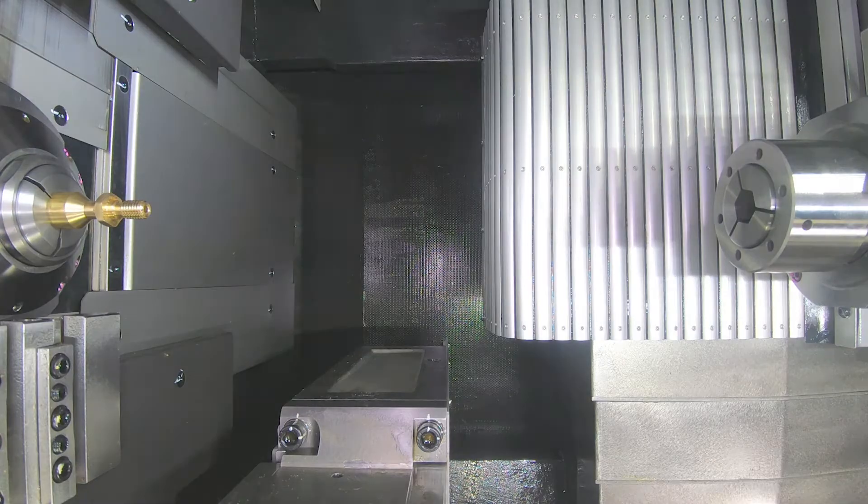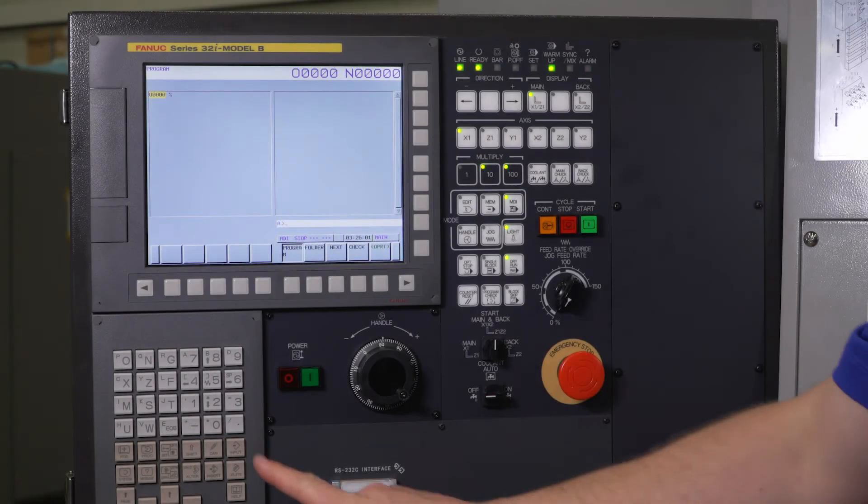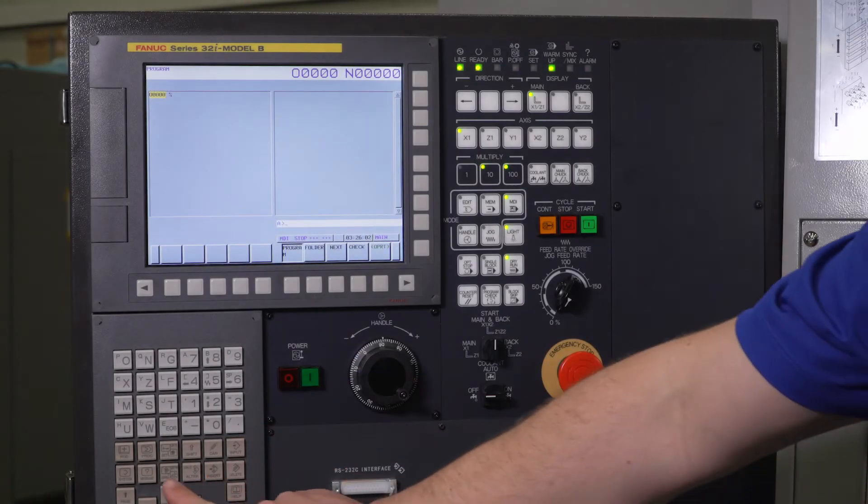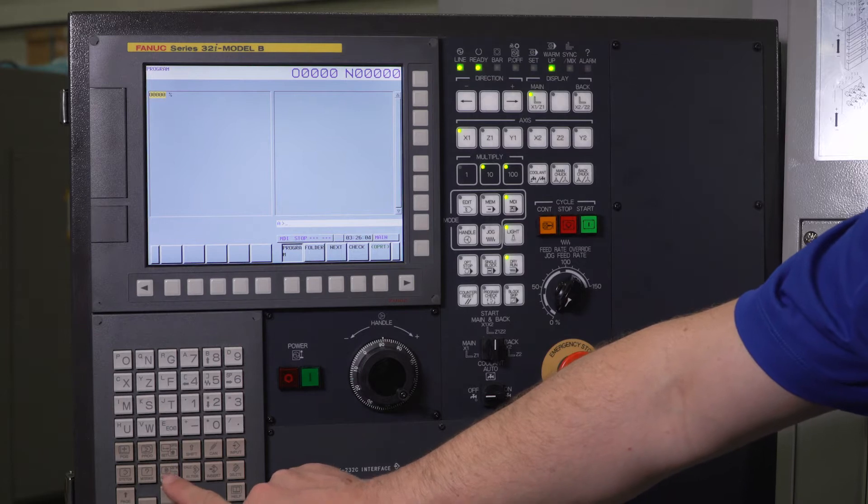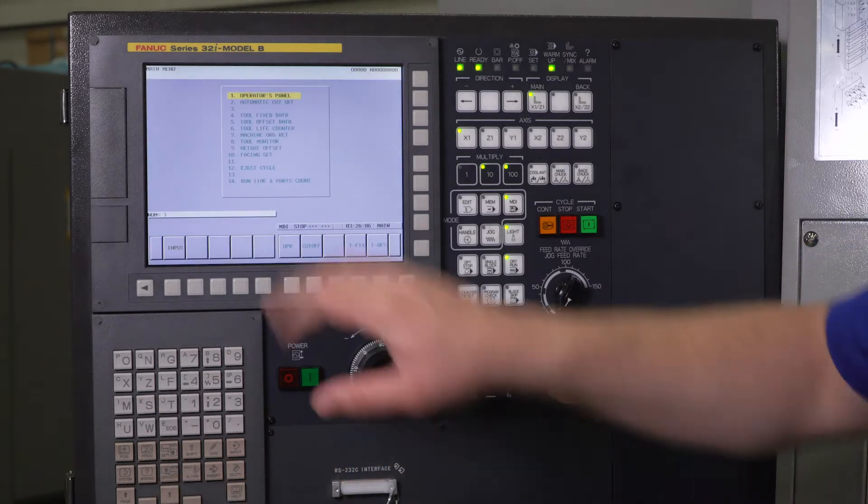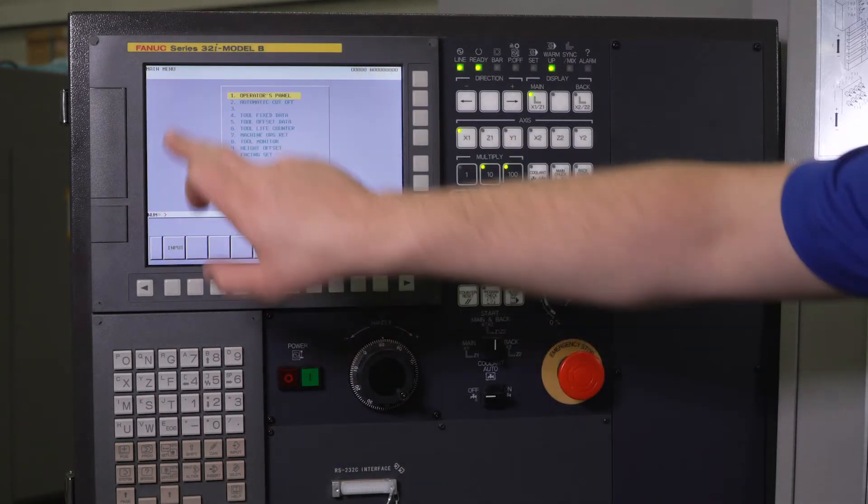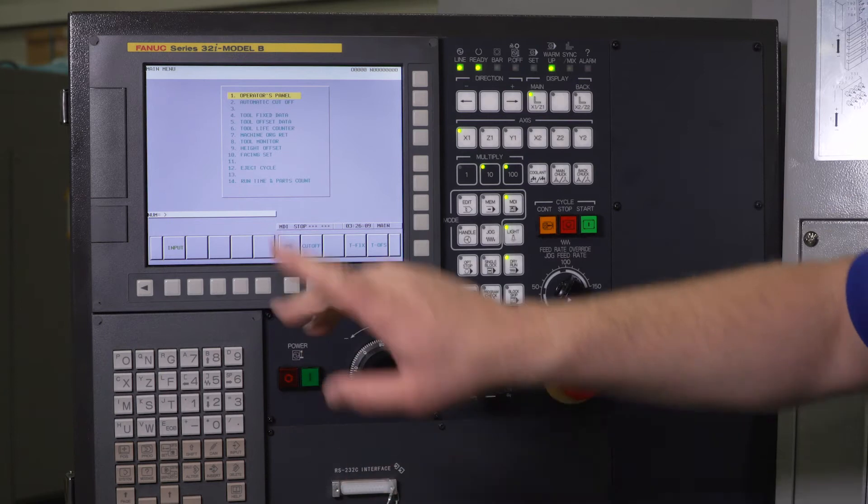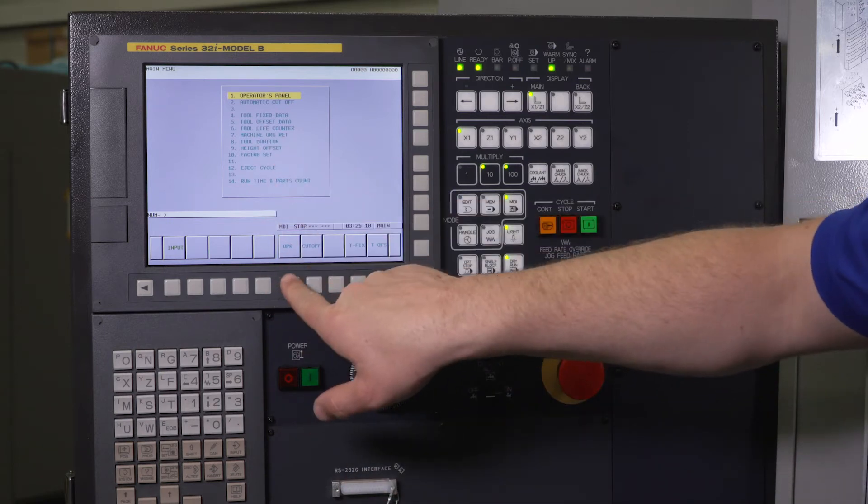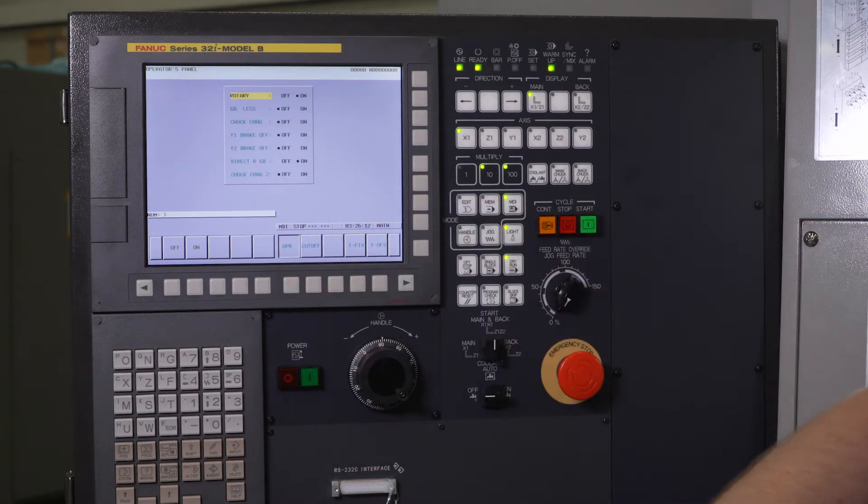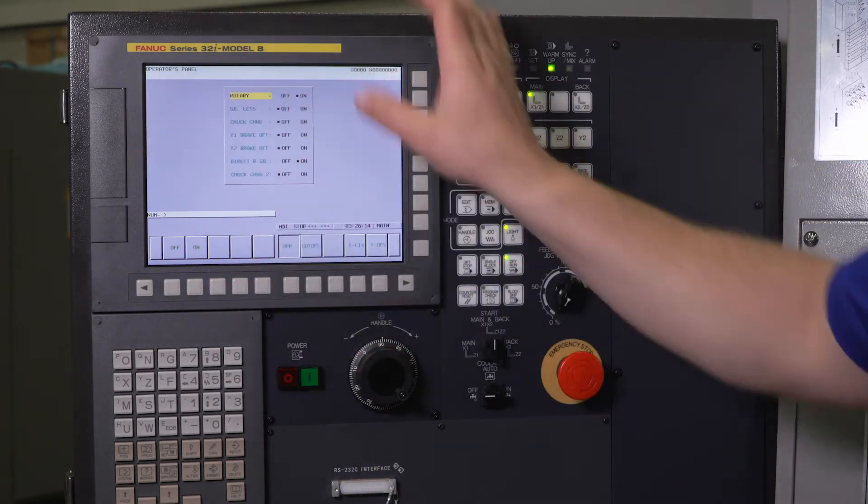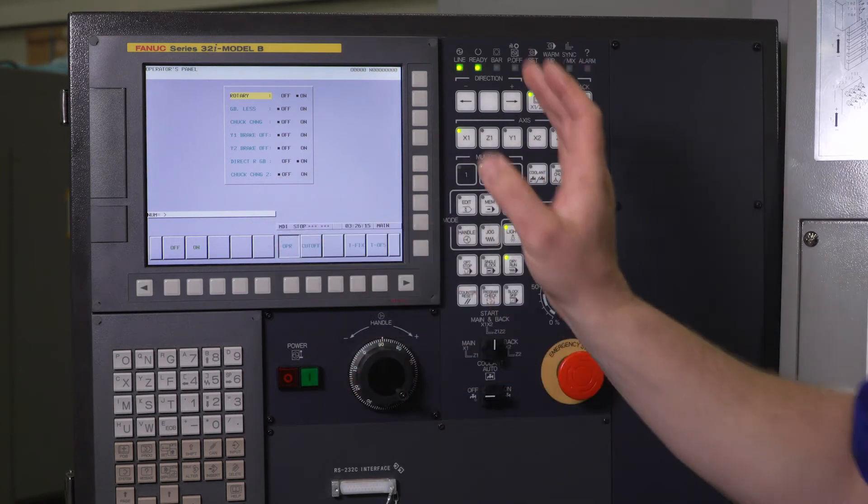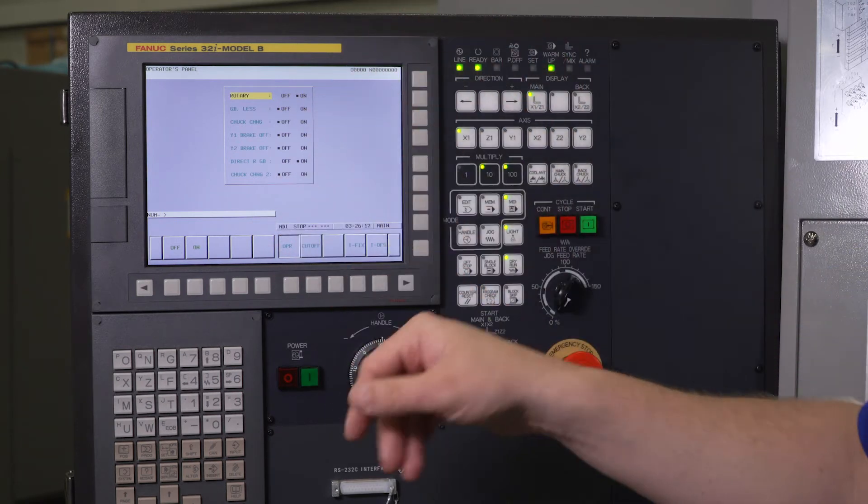So we go to the control. We're going to press the custom screen right here, custom graph. It's going to bring us to a menu. It says main menu at the top. We want to press the OPR soft key, and that's going to bring us to what you would normally go to to change into chucker mode or guide bushing mode.